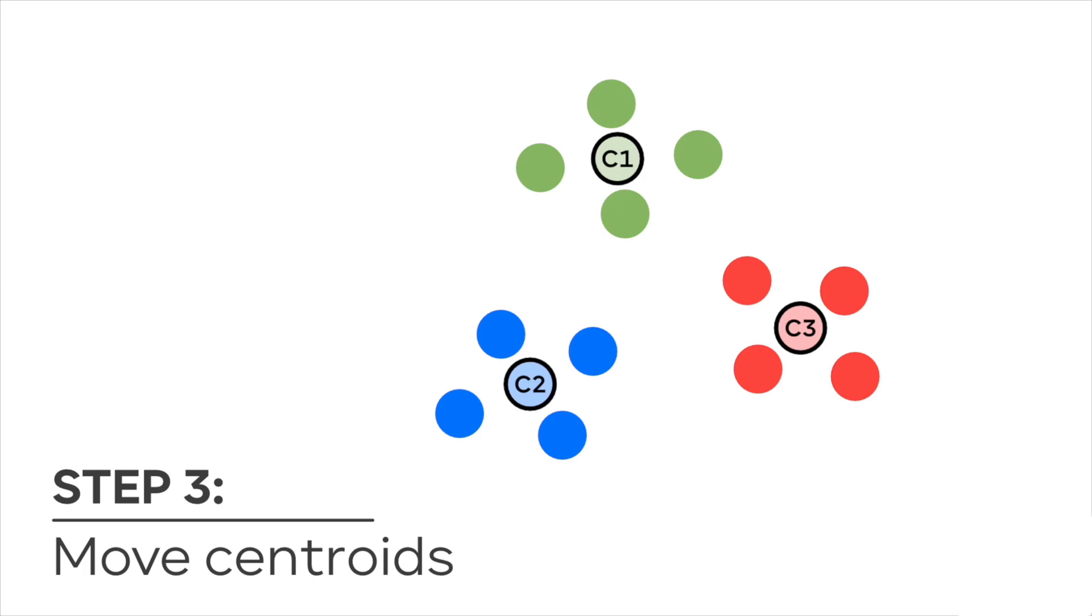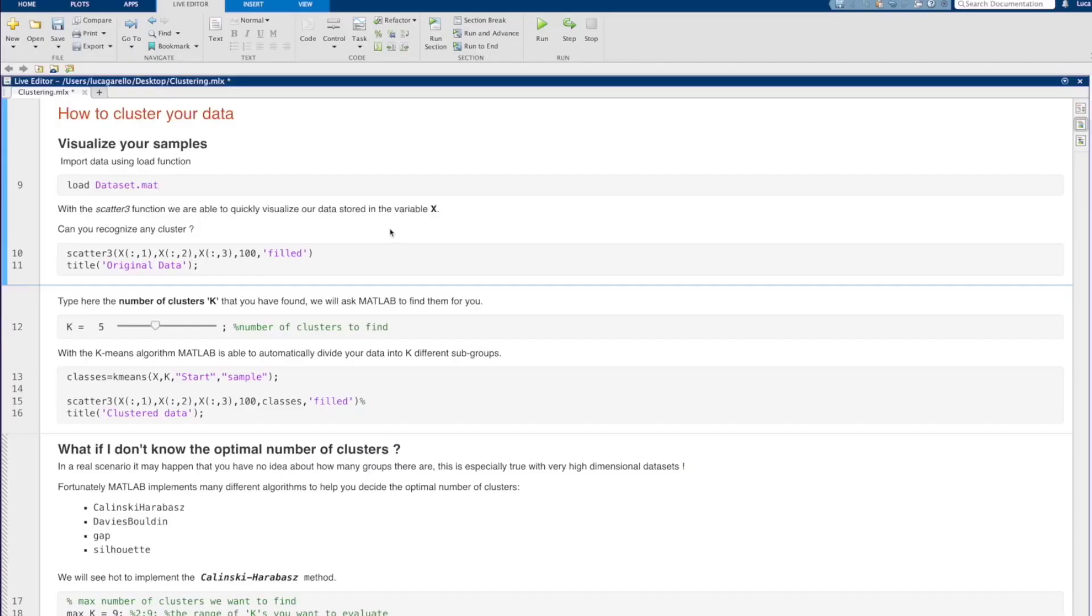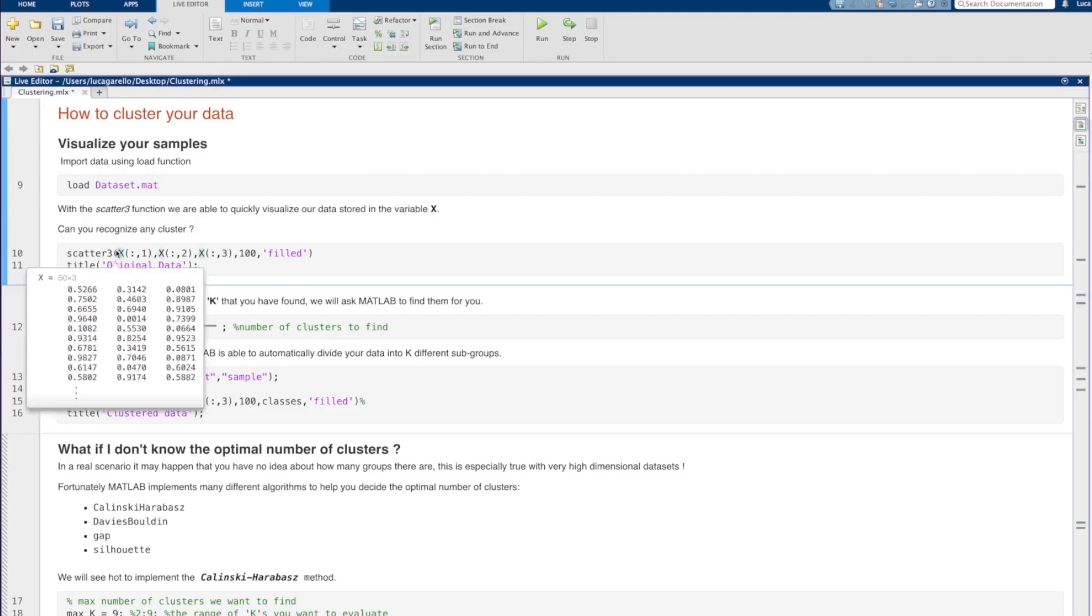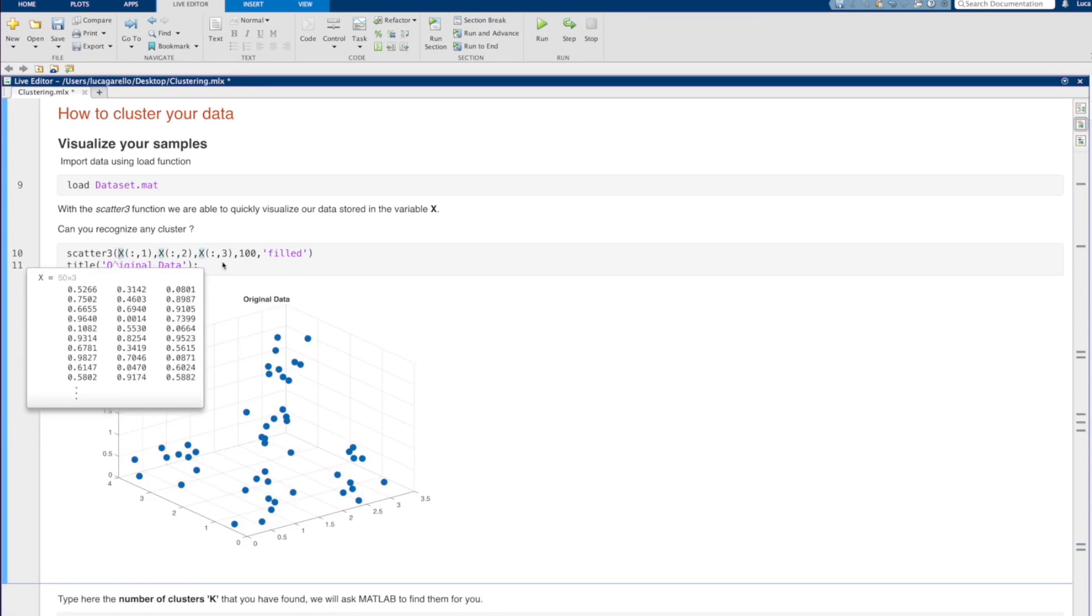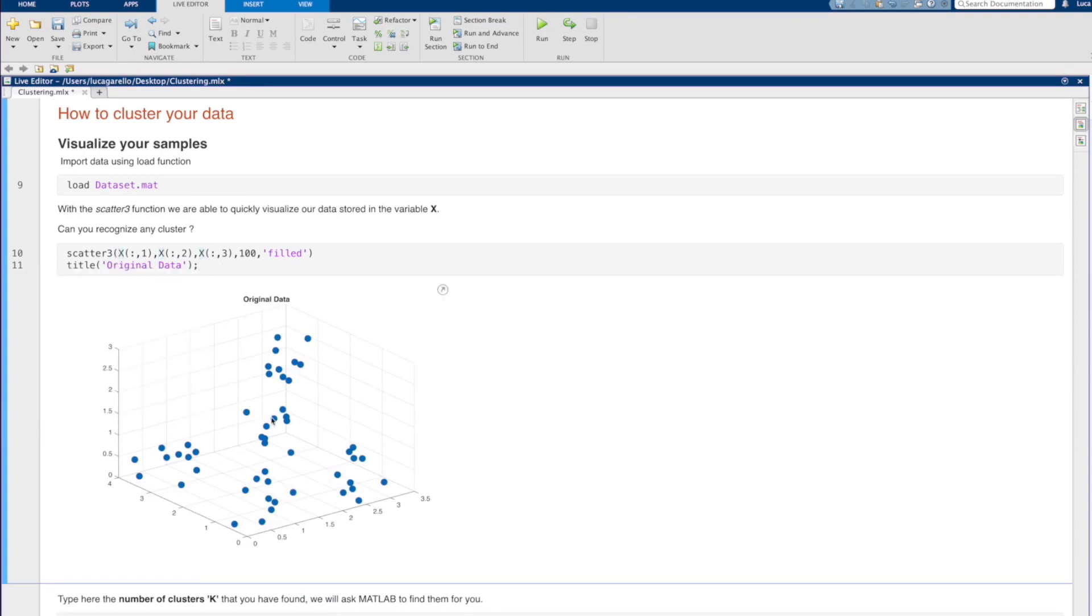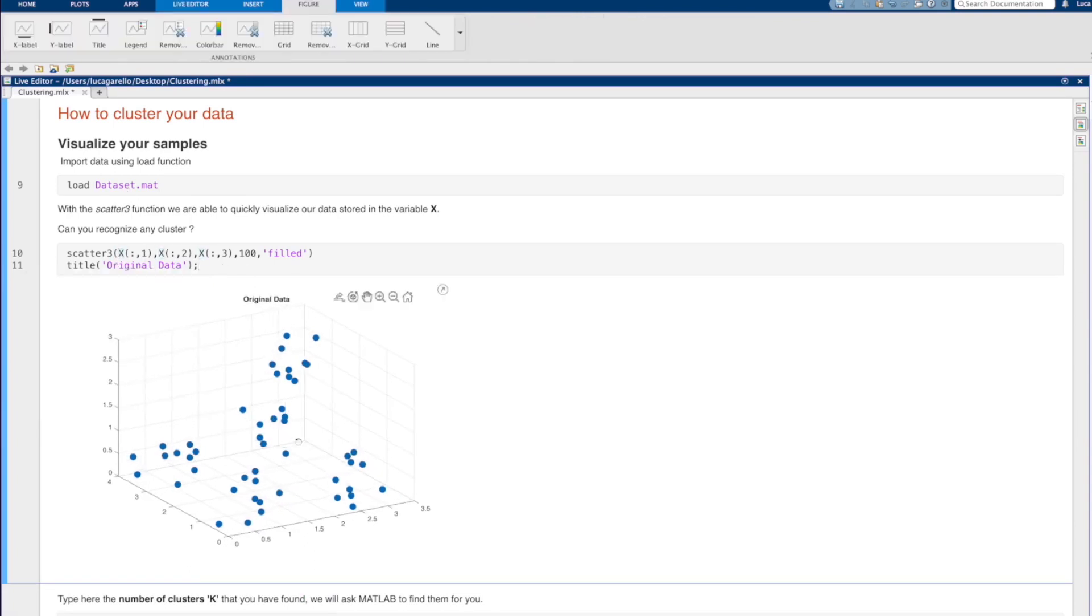But for a real-case example, let's jump to MATLAB. We can start by loading our dataset.mat file which contains our dataset. Then, by using the scatter function, we are able to quickly visualize our data.